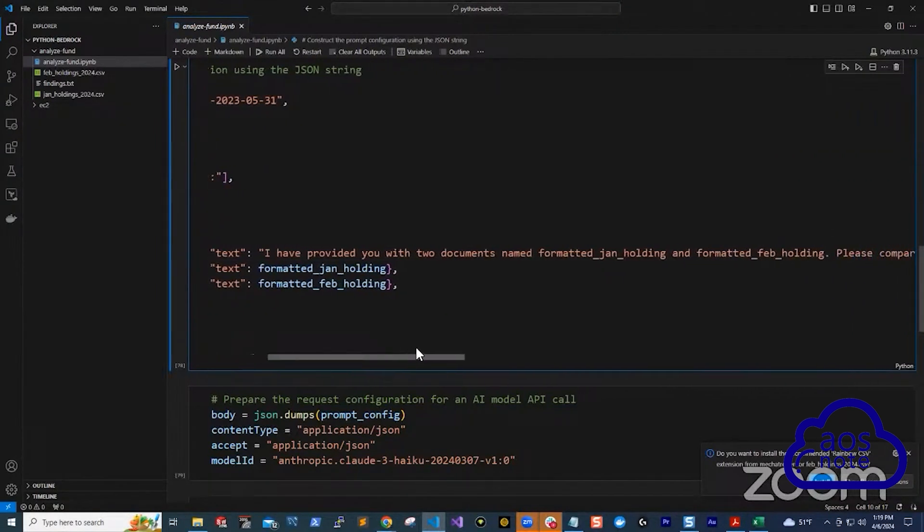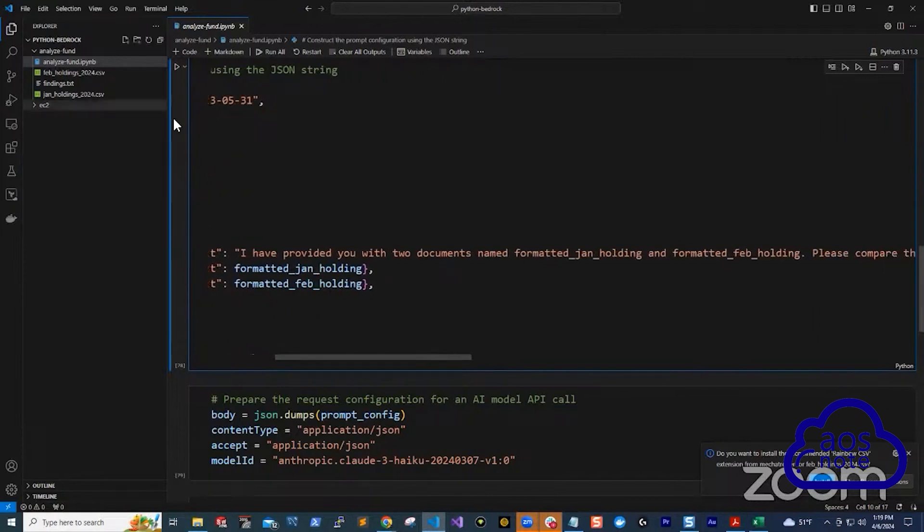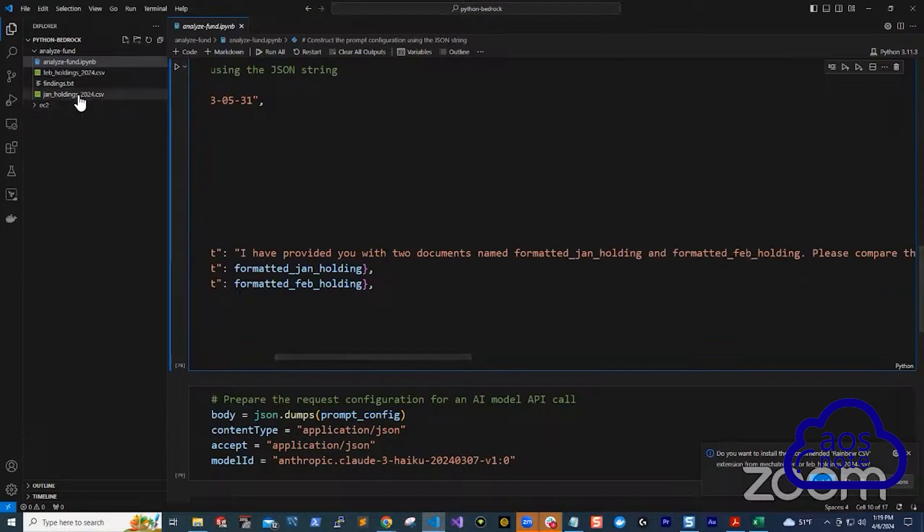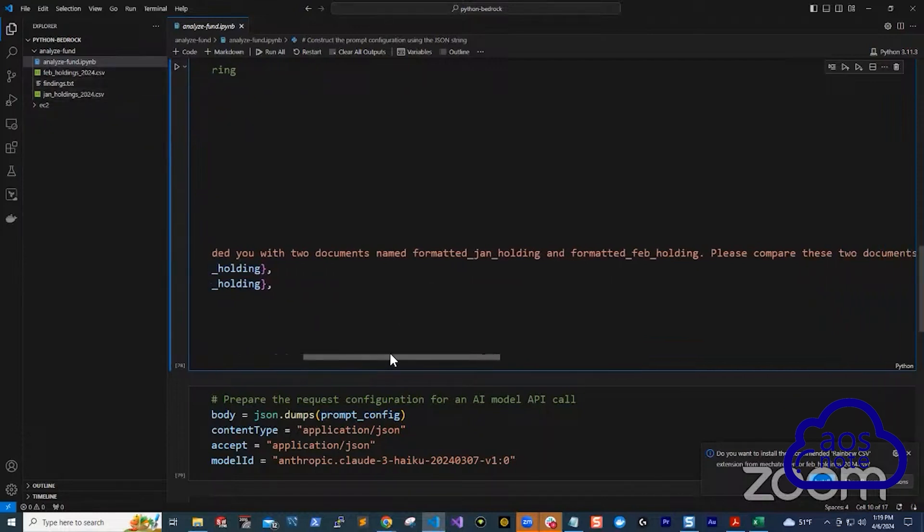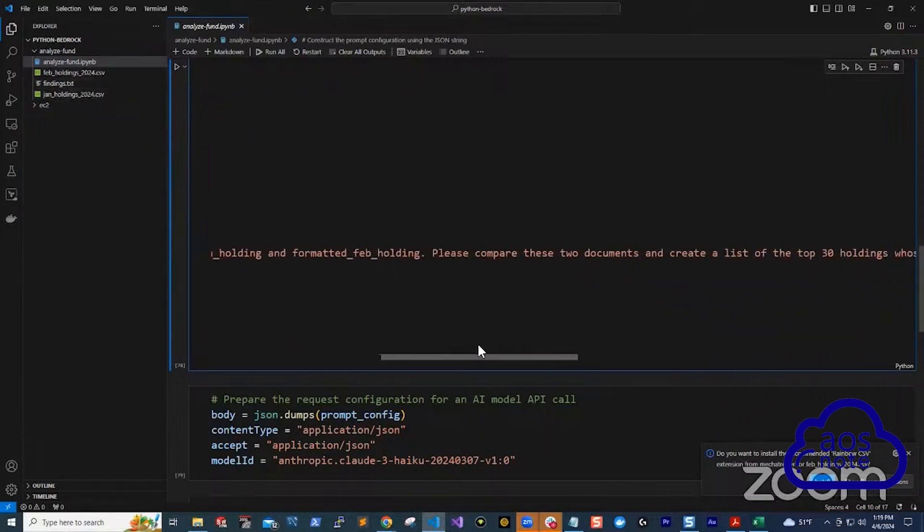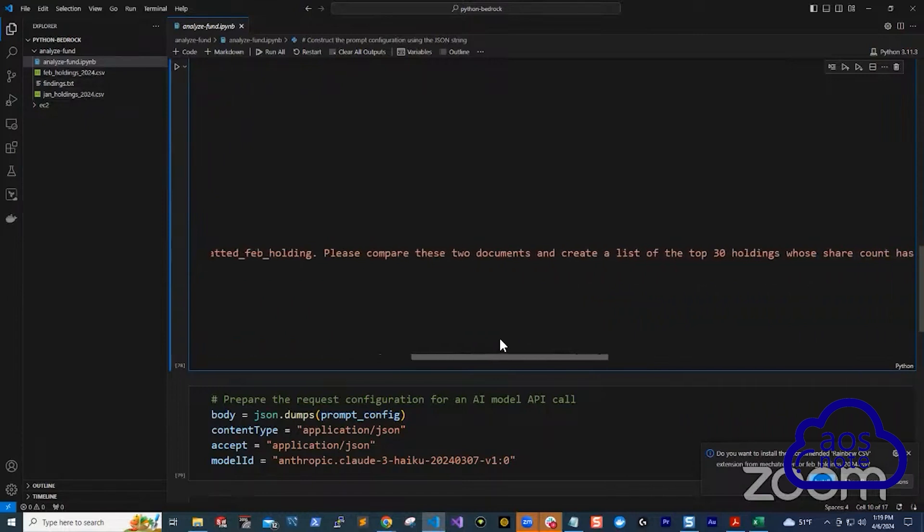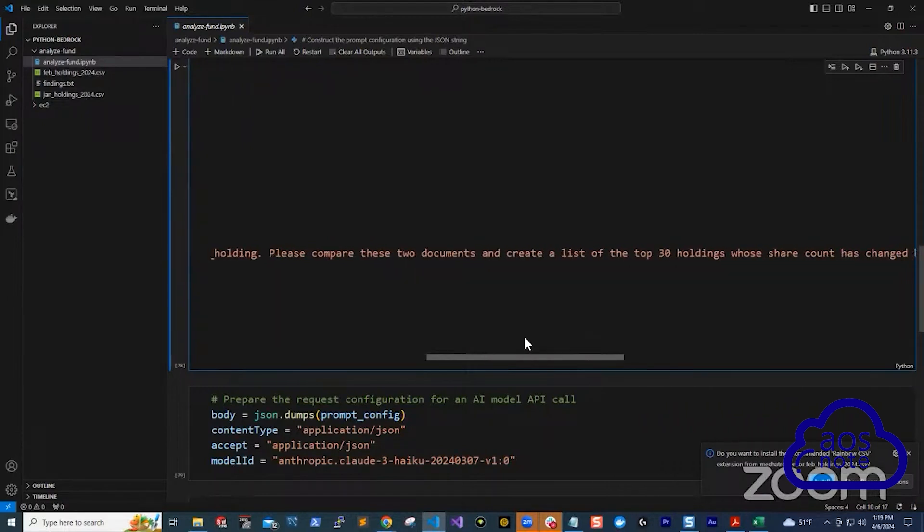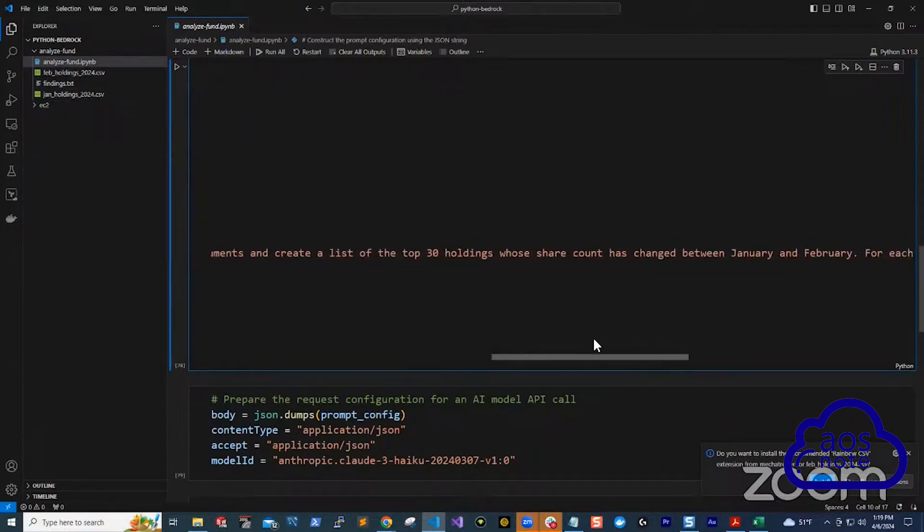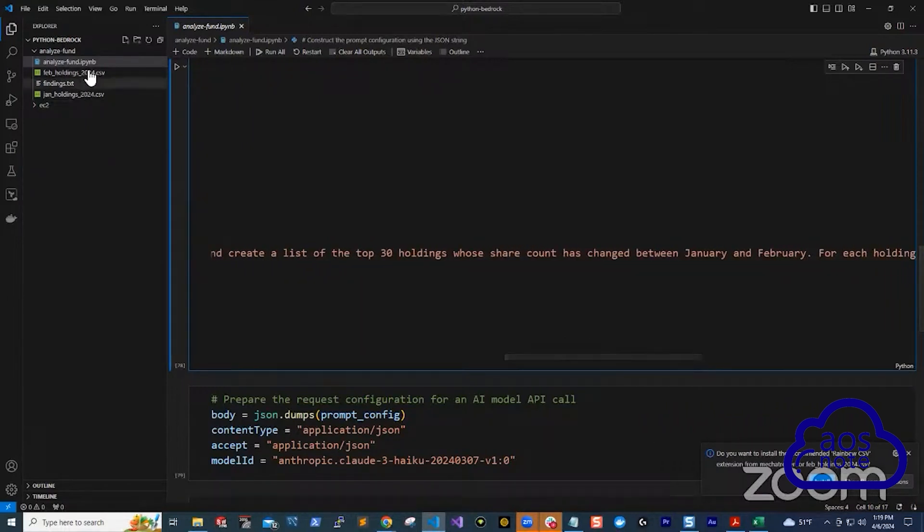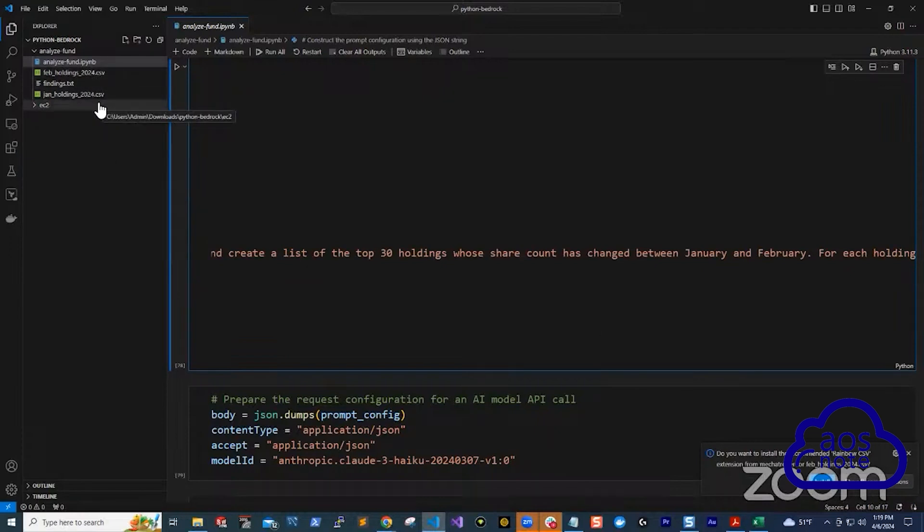And here I'm telling it, I've provided you with two documents, meaning these two documents over here, formatted January holdings and formatted February holdings. These two CSV files, please compare these two documents and create a list of the top 30 holdings whose shares count has changed between January and February. So I'm telling it to compare these two lists and give me the top 30 companies that their share count has changed.